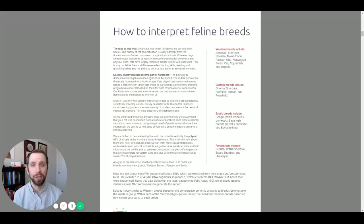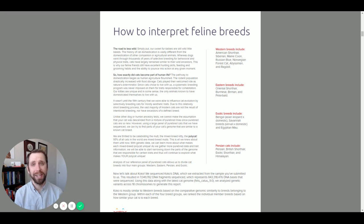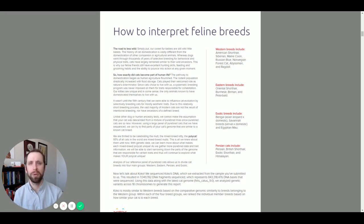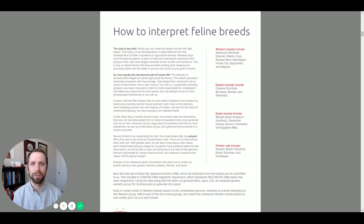Welcome to the breed section of the Base Paws report. This section, as the name implies, is all about cat breeds, including where they came from and how your cat sample compares to those in our database.